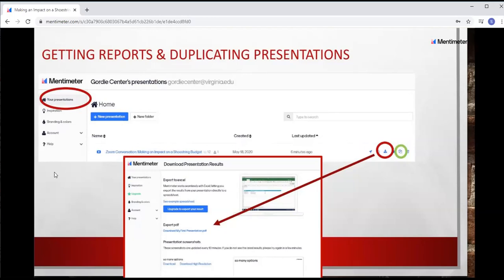You might want to get reports. When you go into My Presentations, you'll see a list, and there's a little download button that allows you to download a PDF. That's one of the biggest differences between the paid and free versions — with the free version, you can't download an Excel sheet. So if you're doing more formal data collection, you'll need the paid version. You can only get the PDF. If you want to save a word cloud image and use it for something, the PDF might work fine, but that's the limitation.